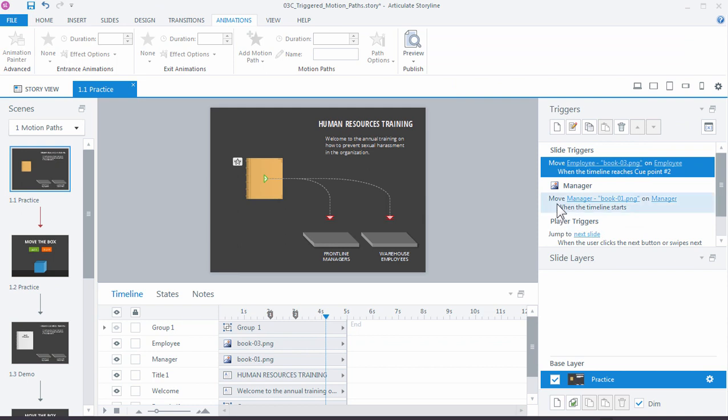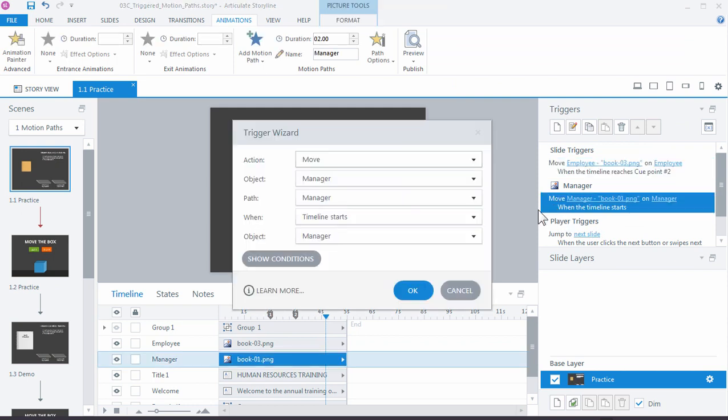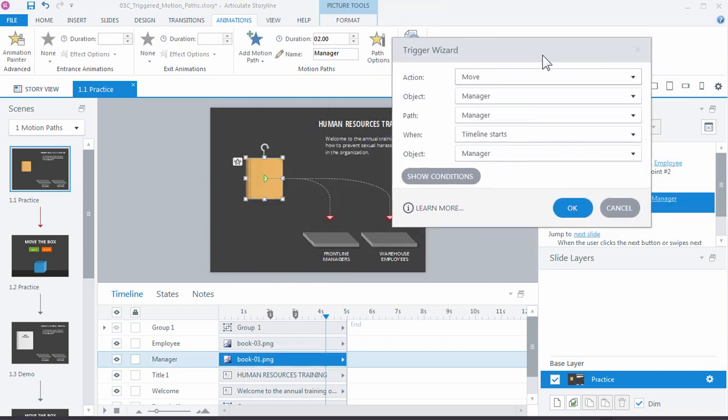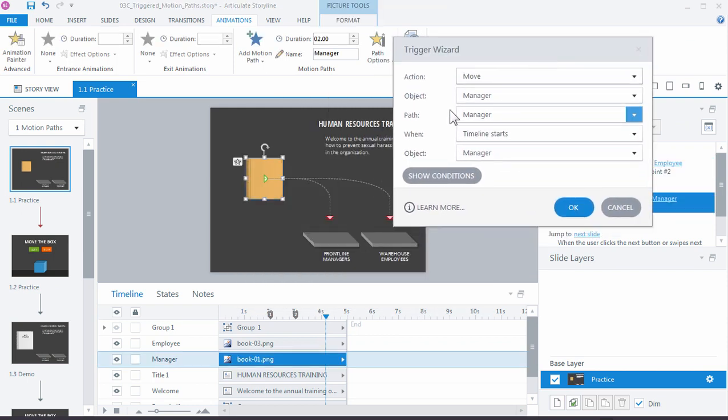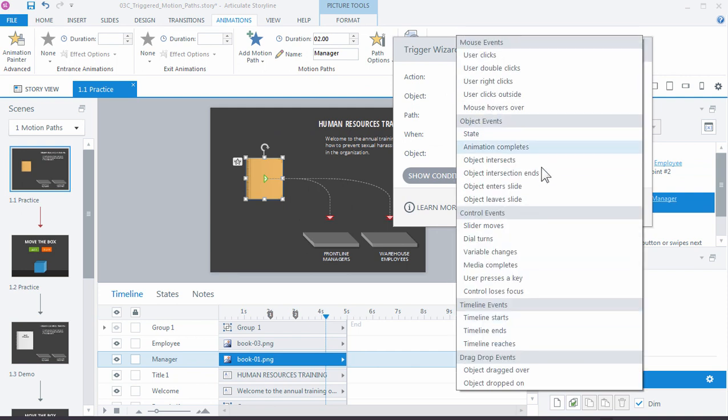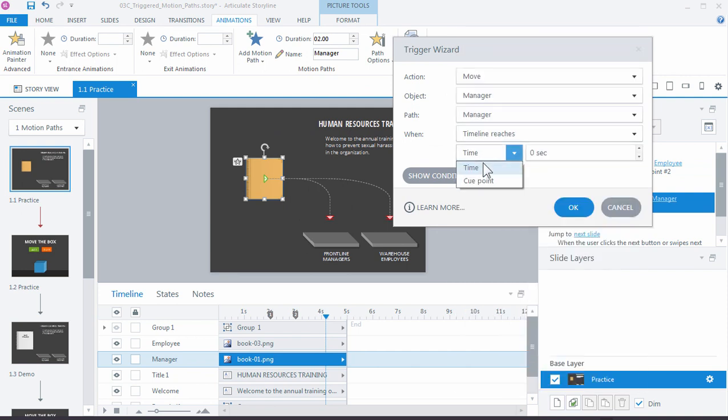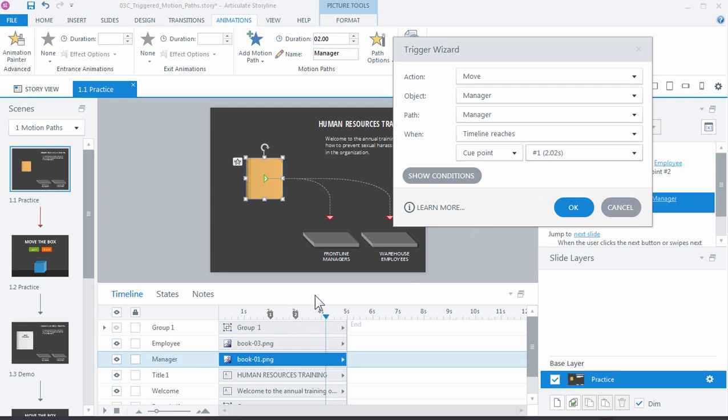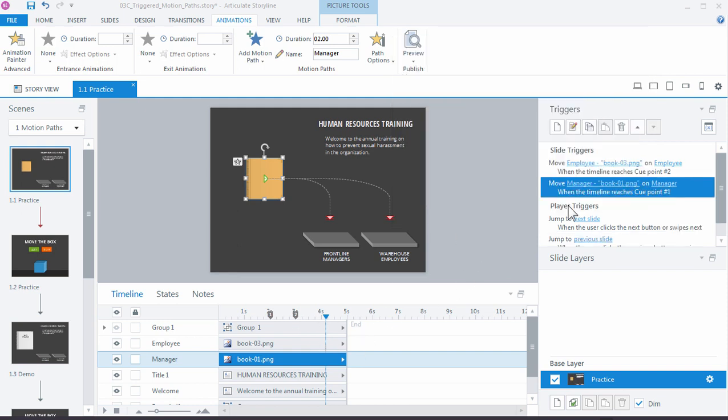And then we'll change the manager book not to timeline starts, but when timeline reaches, and we'll use the cue point one. So the cue points are nice because then we can move those around if we need to adjust it with our animation, with our narration, or if we want to just customize when those come in. So click OK, and let's preview our slide again.